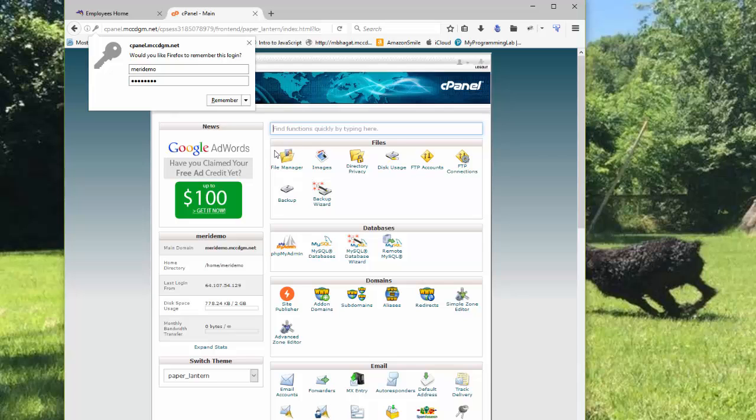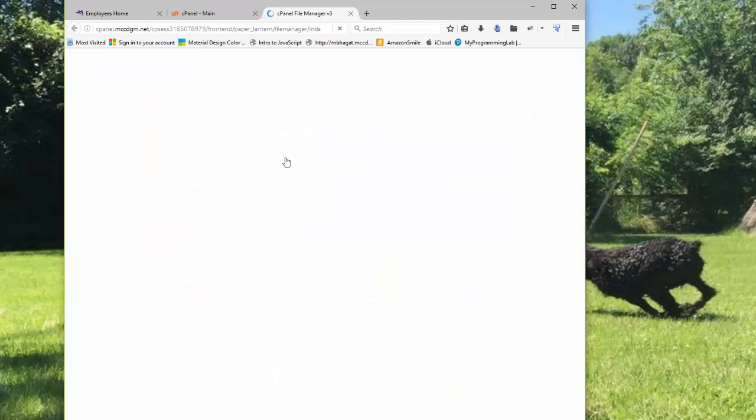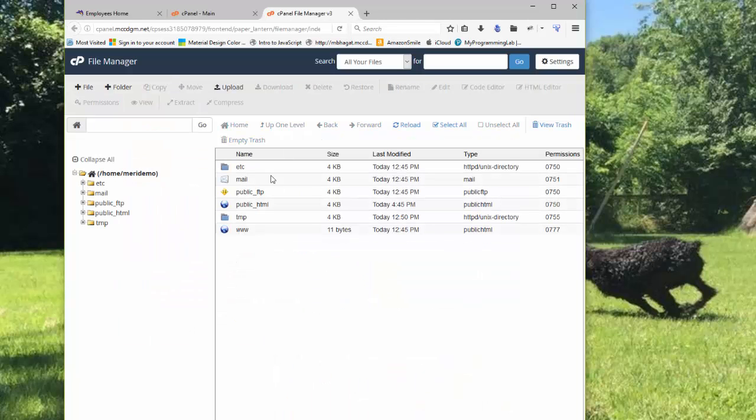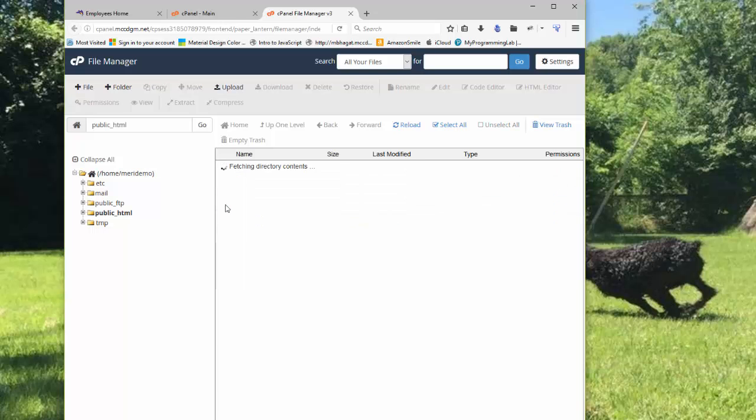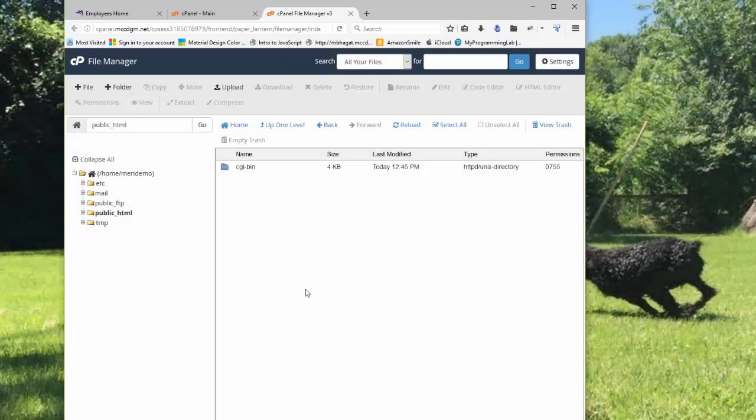So what we're going to do, almost all of our work when we're in cPanel, we will typically be using File Manager. And we'll be doing almost everything in the public HTML folder. So you'll want to double click on this to get into the folder. Once you're inside the public HTML, it'll show up here.